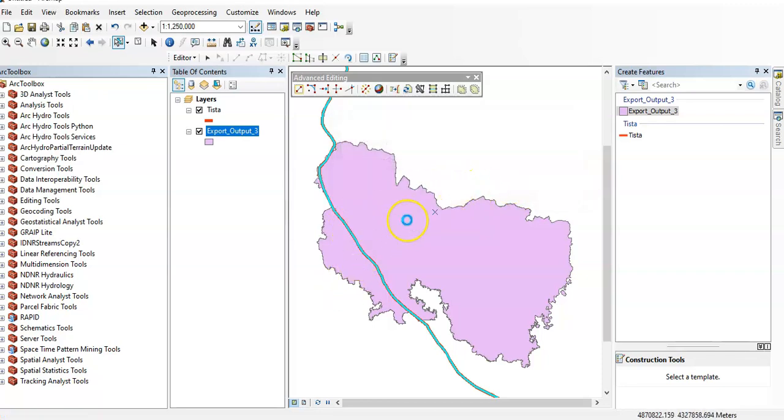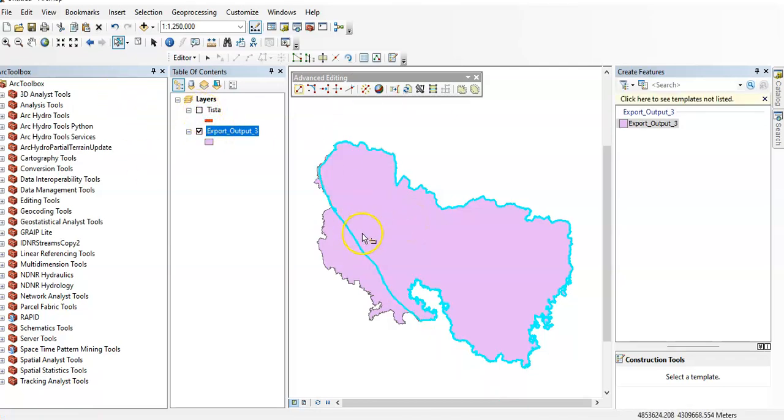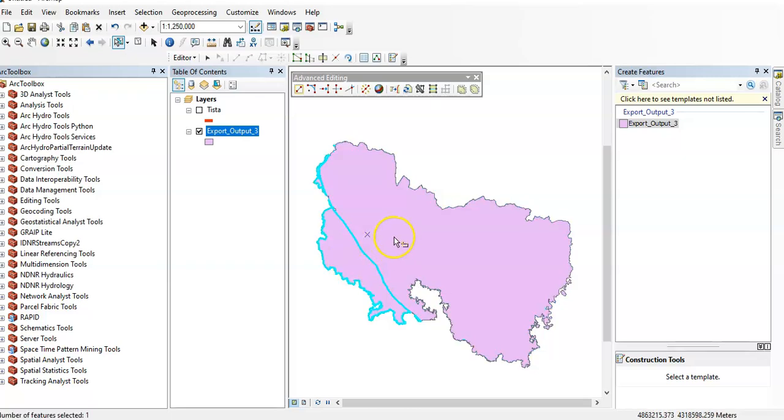See now, it's split up to here. See, it's split up to here.